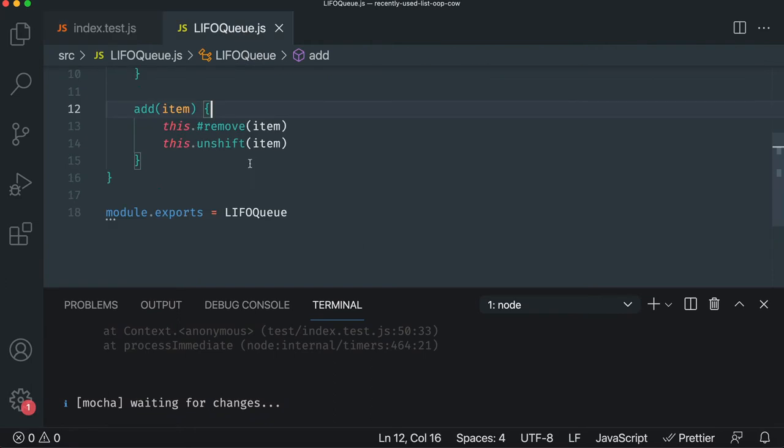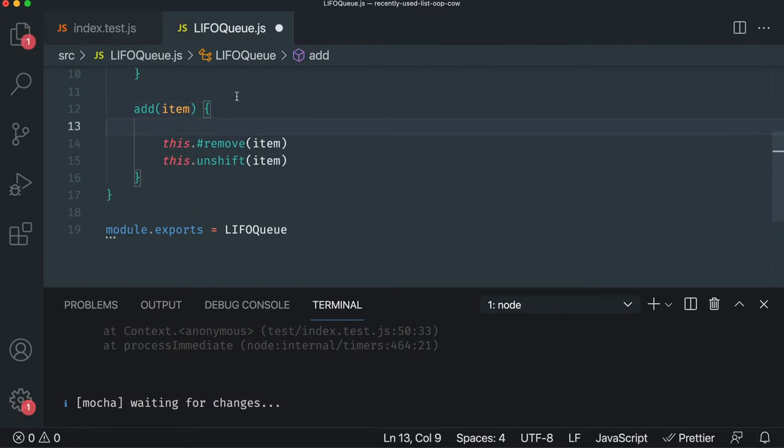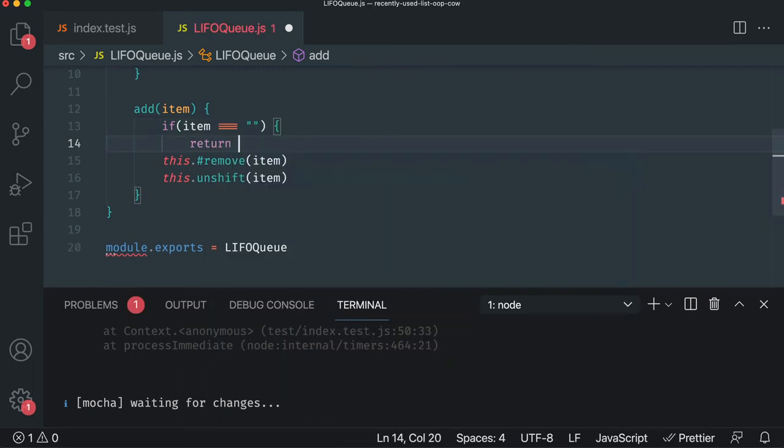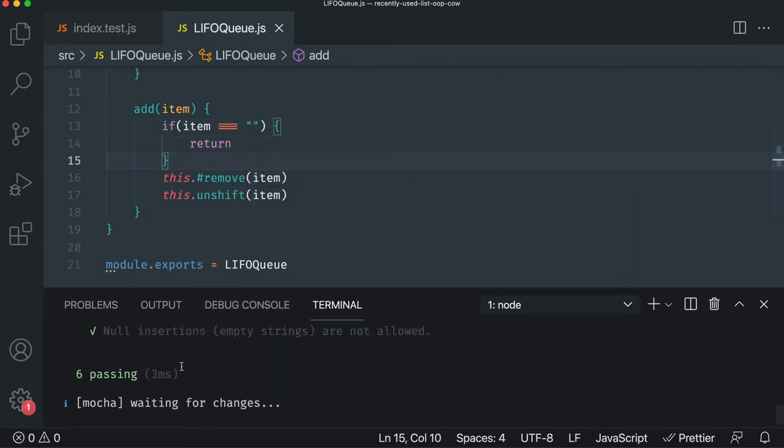All right. So let's go and just do the simple implementation first. The second step of just the bare minimum. If item is an empty string, then return. Okay. Fantastic. It passed.